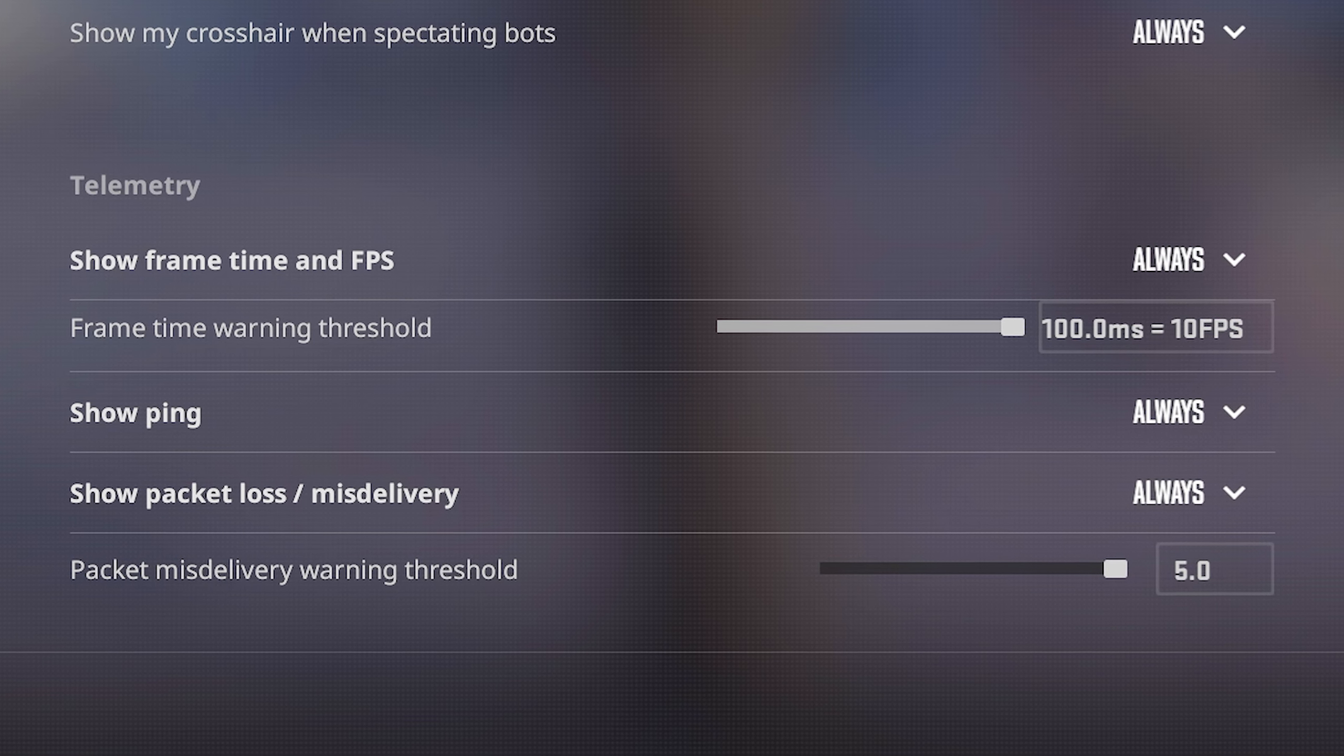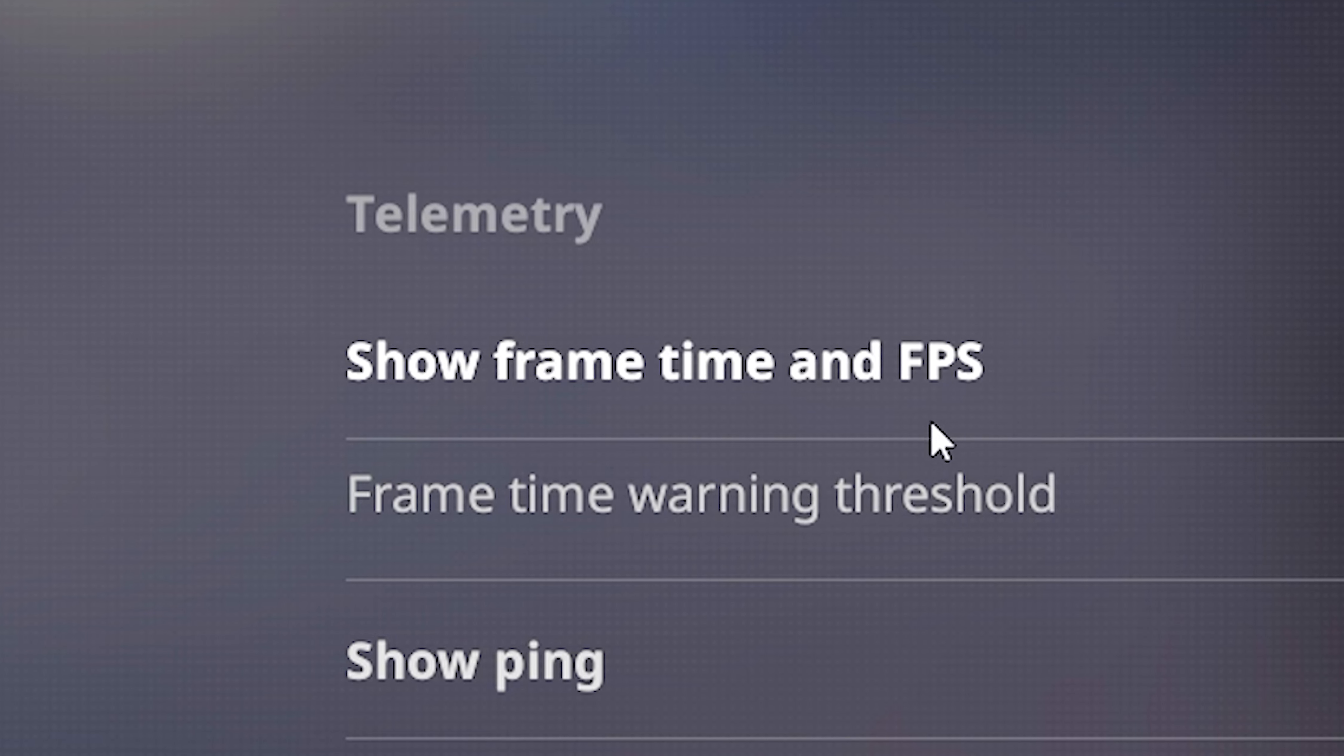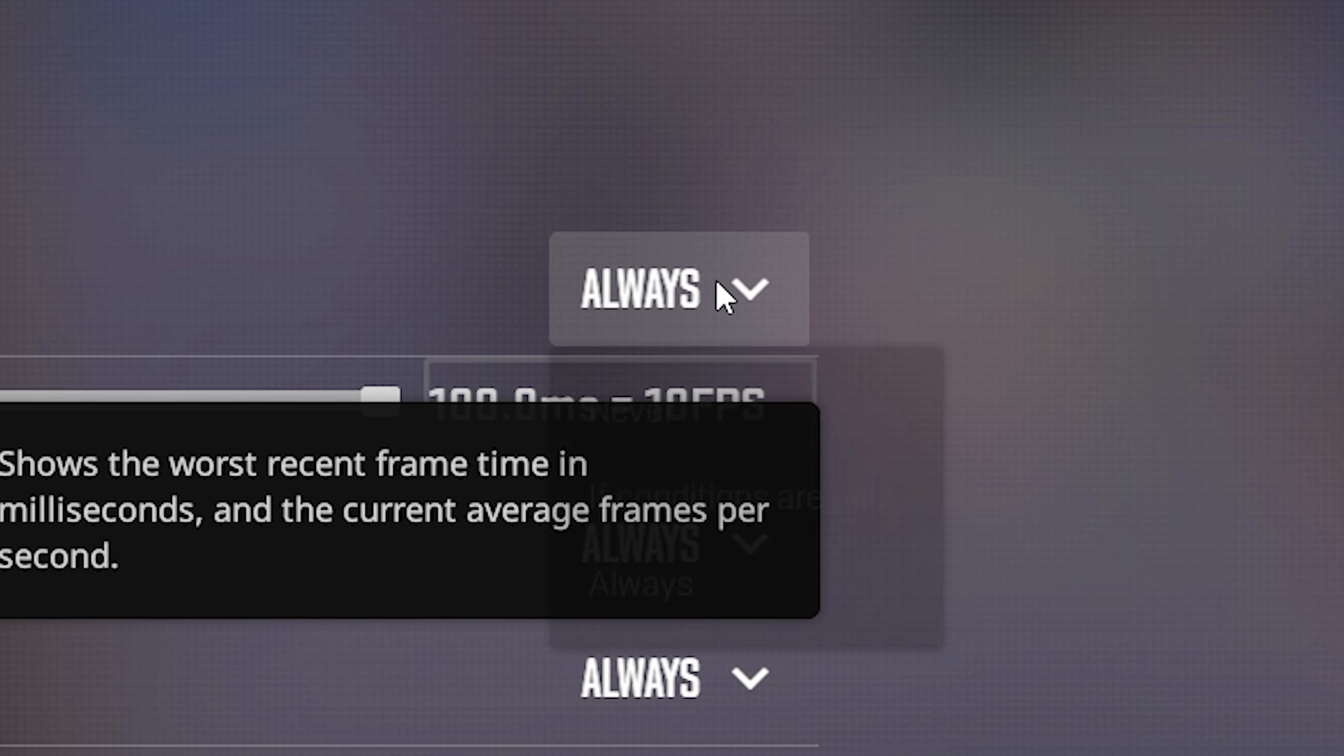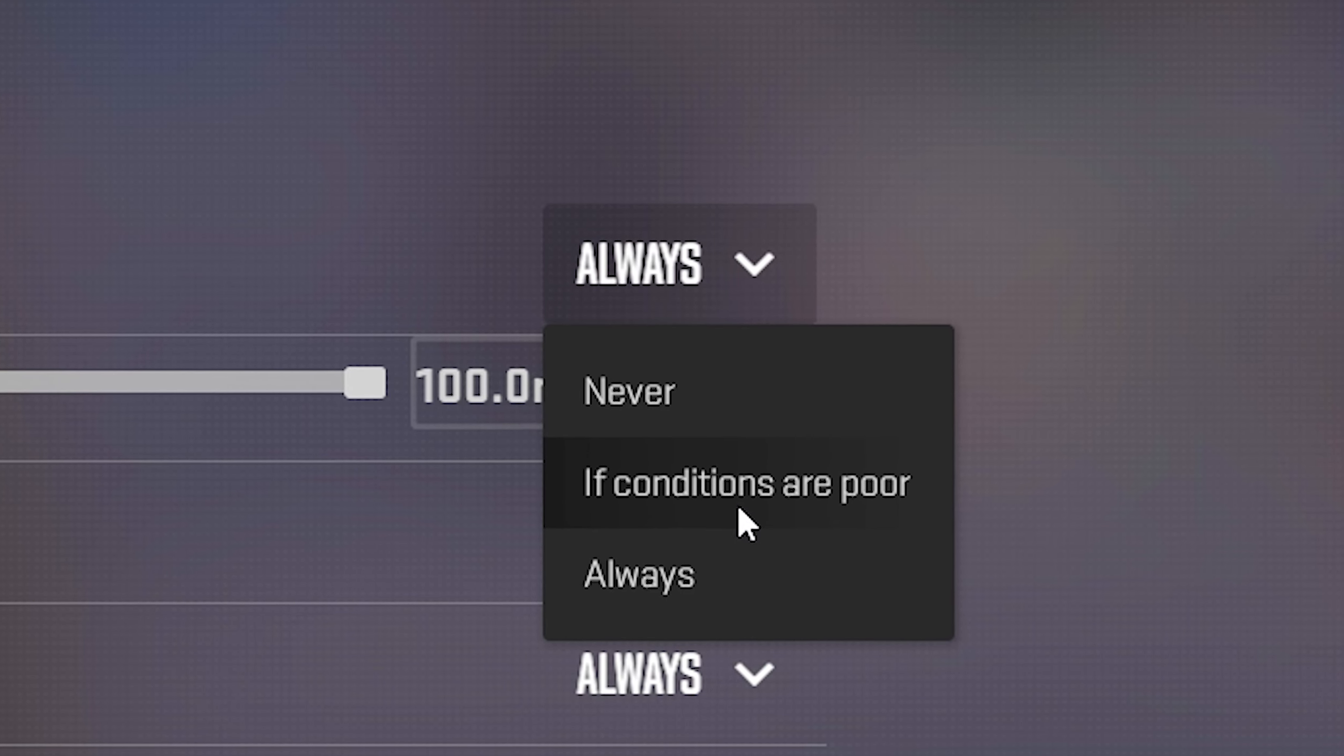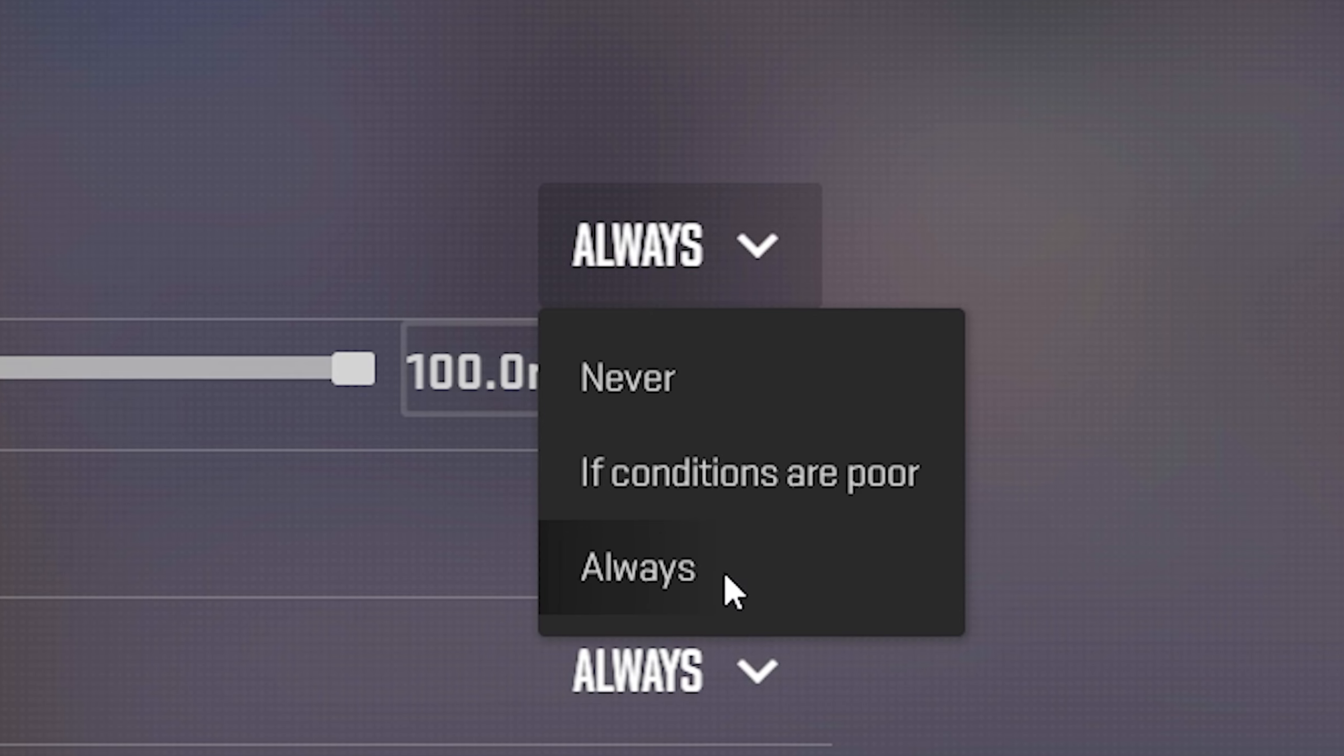This is where you now do everything instead of using commands and whatnot. If you want to show specifically your FPS, for example, this very top setting right here, you can toggle this to either if conditions are poor, meaning it would only show up if your FPS is dipping, or just have it always on, like I have mine always on right now.